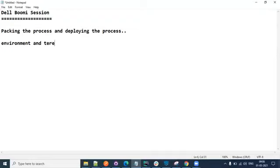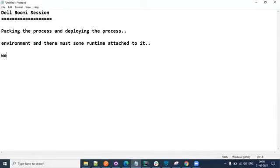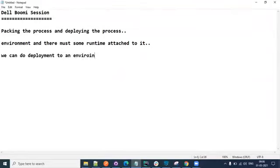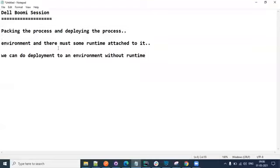There must be some runtime attached to the environment - but here I have a quick note. This is a trick question: we can do deployment to an environment without a runtime also. This is important. We can do deployment on an environment without runtime - even that is possible - but that does not help much.